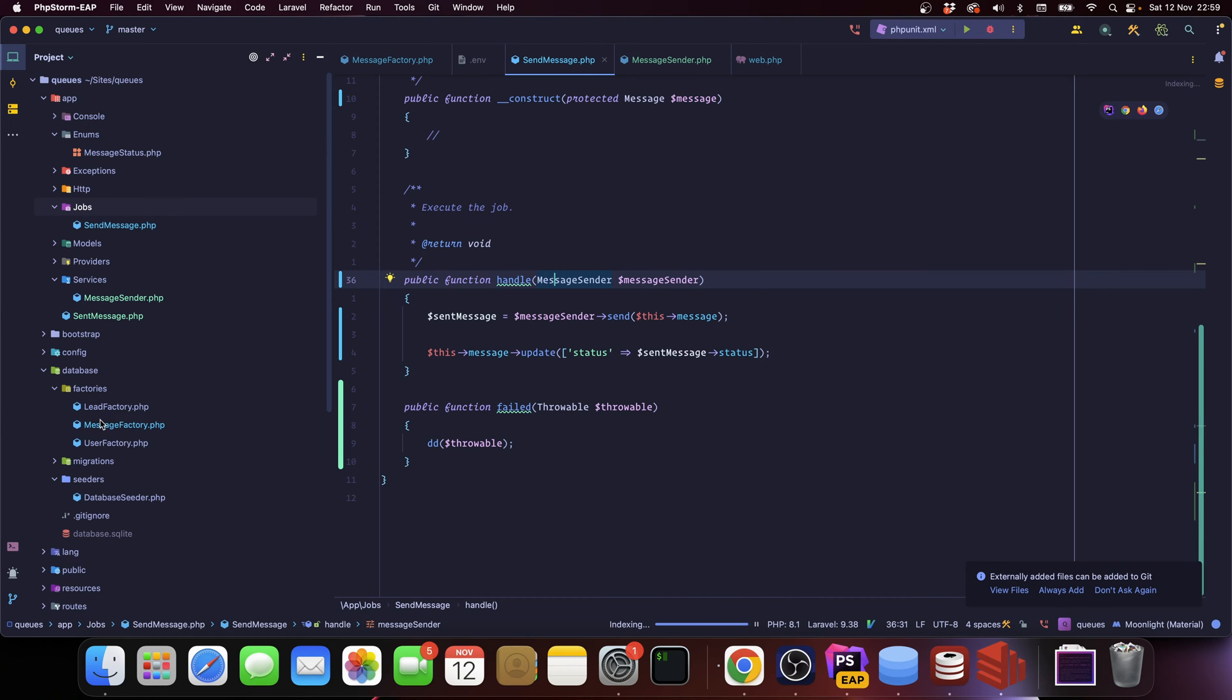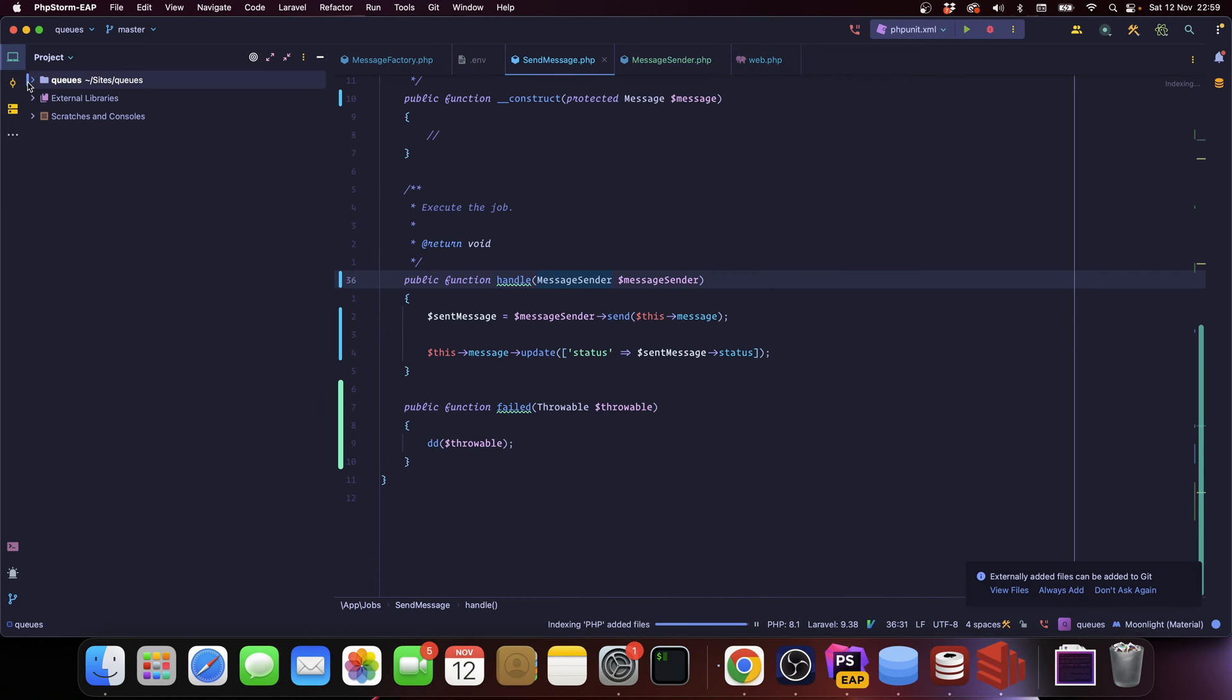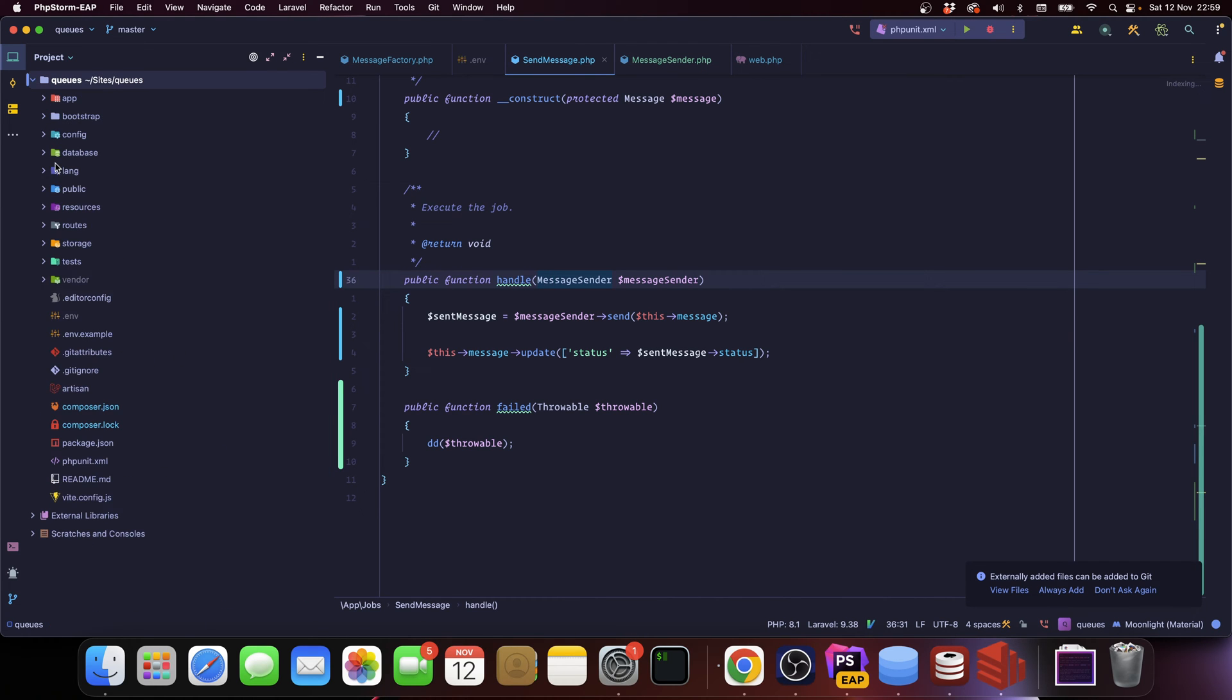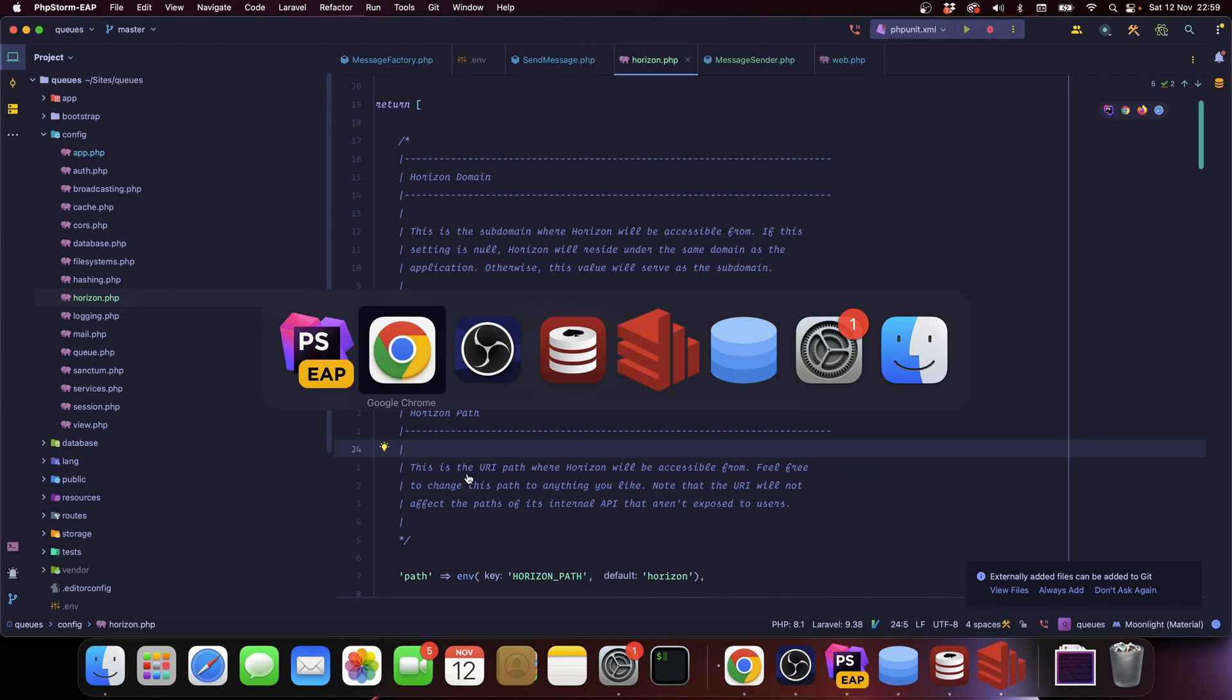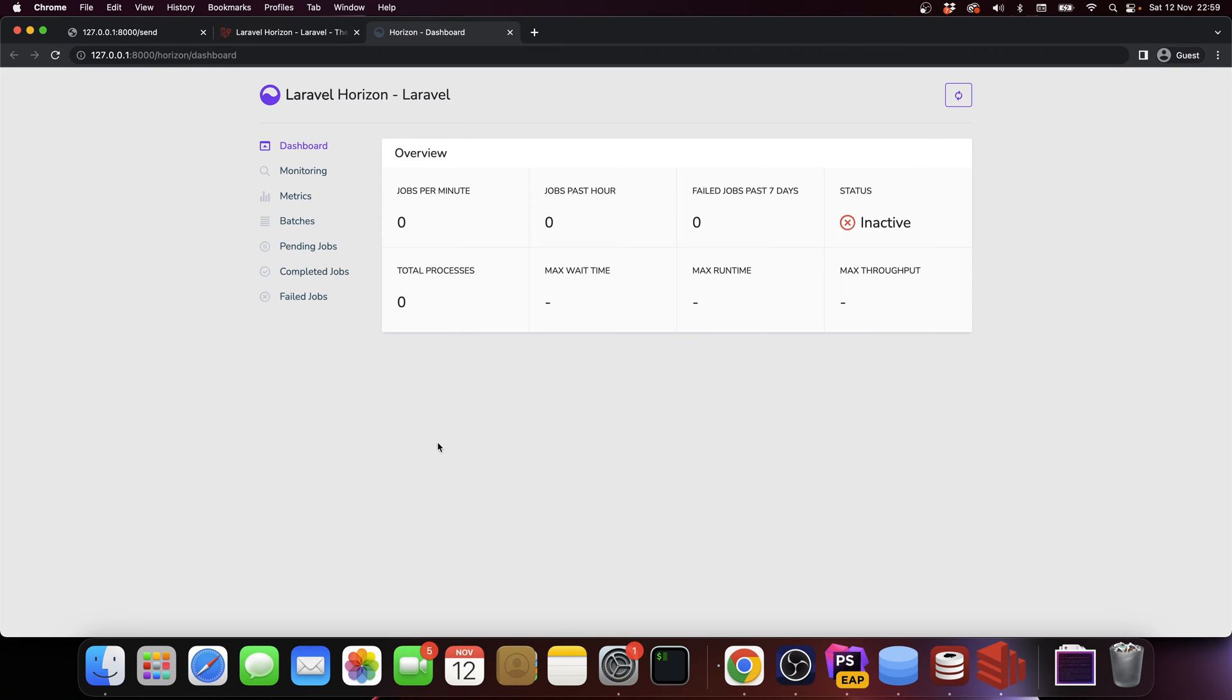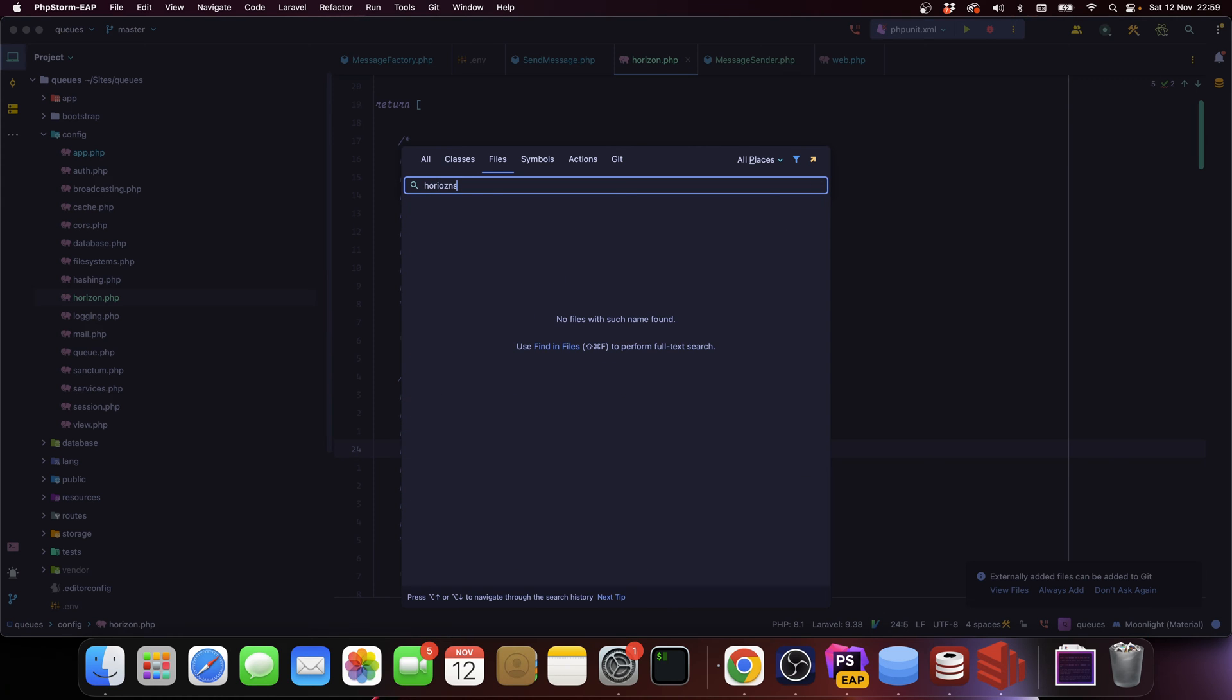Let's see what's interesting. The first thing is, if you go to config, you're gonna see a Horizon file. Actually, it's better to just show you Horizon. Let's go into our app and we're gonna go to Horizon.